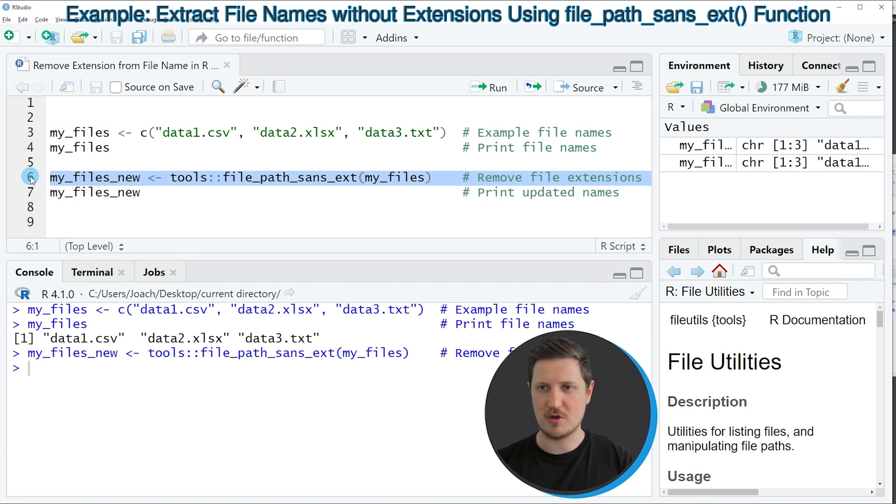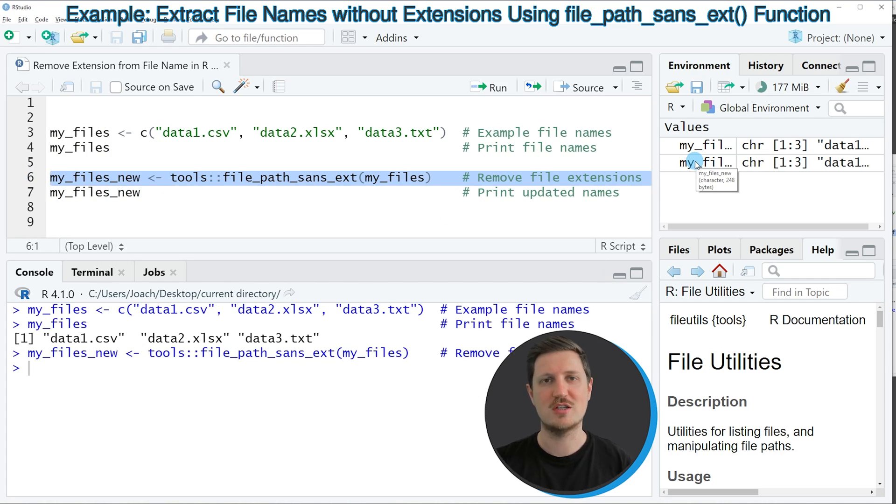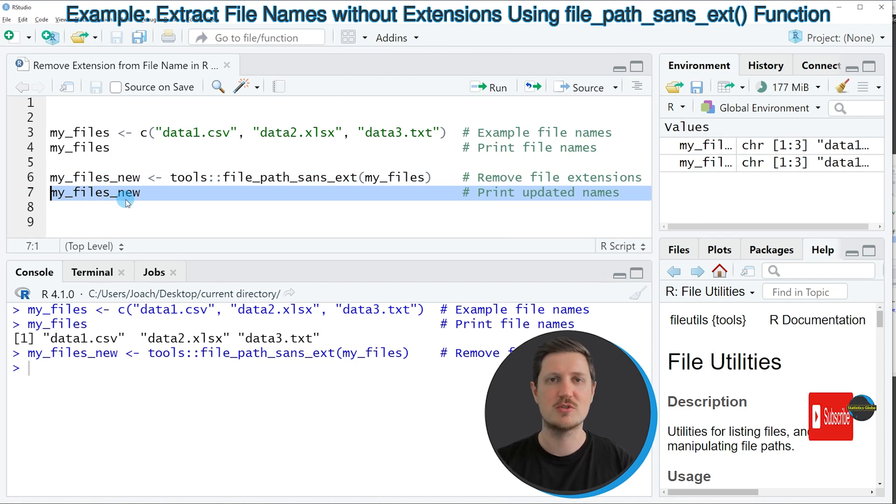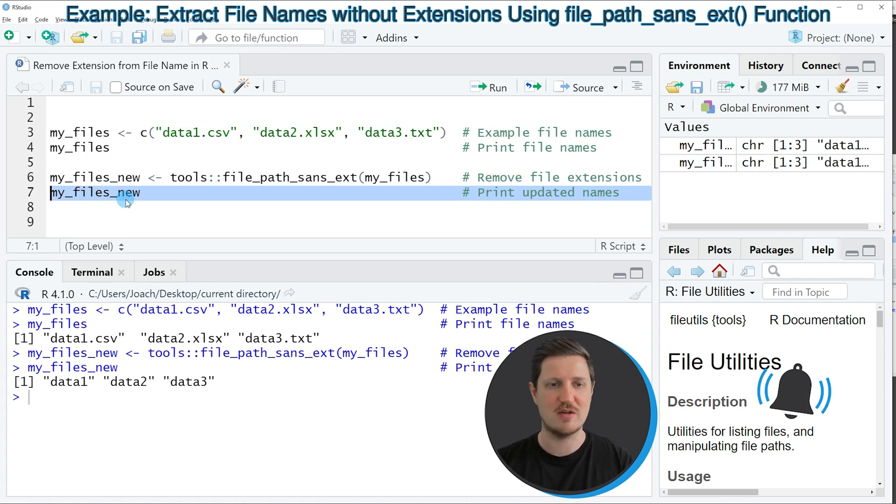So if you run line 6 of the code you can see at the top right of RStudio that this new data object is appearing and we can print our updated file names to the RStudio console by running line 7 of the code.